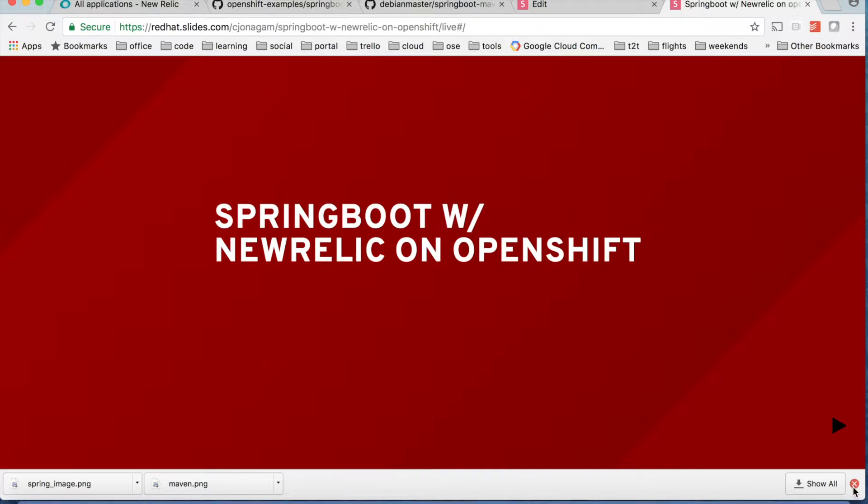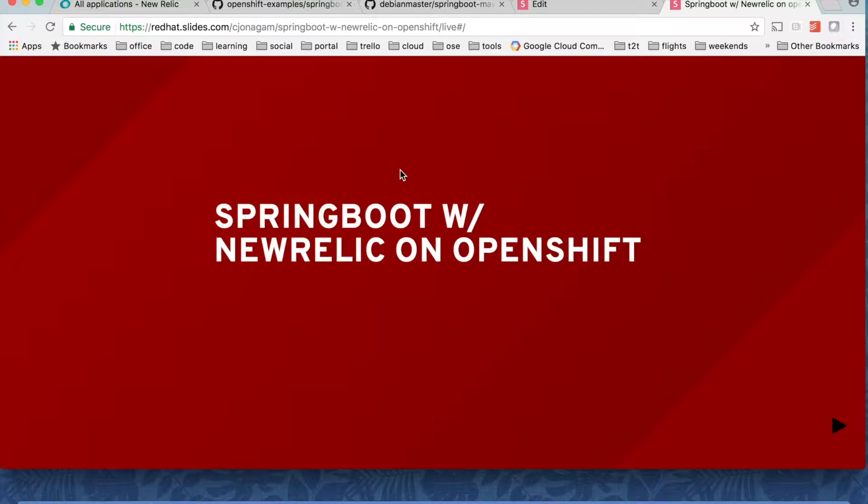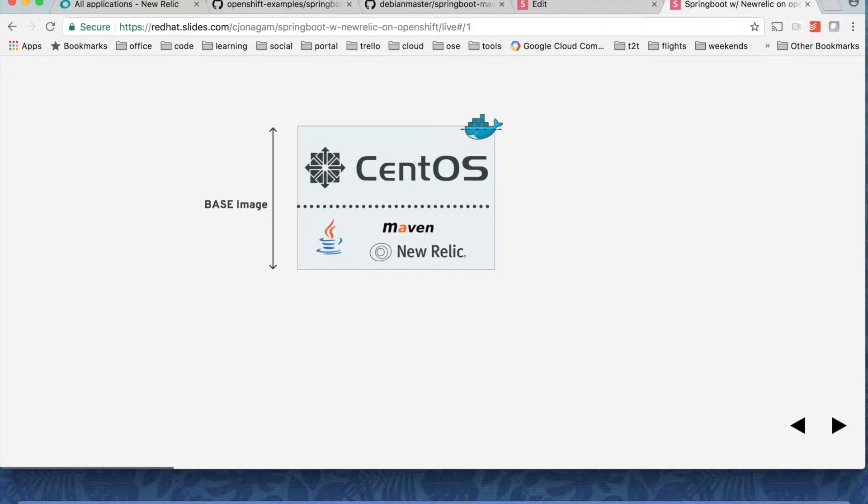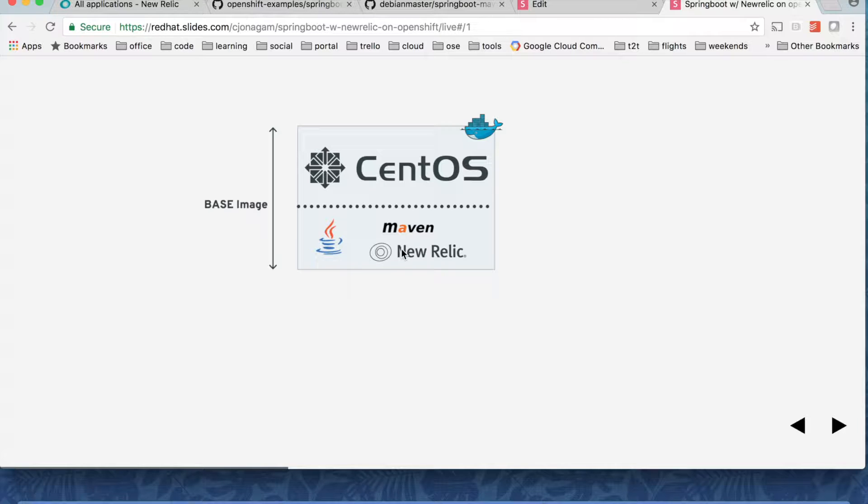Let's go and try to deploy a Spring Boot application which uses New Relic agent. In this demo we are going to use a base image which contains CentOS and then Java installed on it and also Maven and New Relic agent. So it has all these components in the base image.